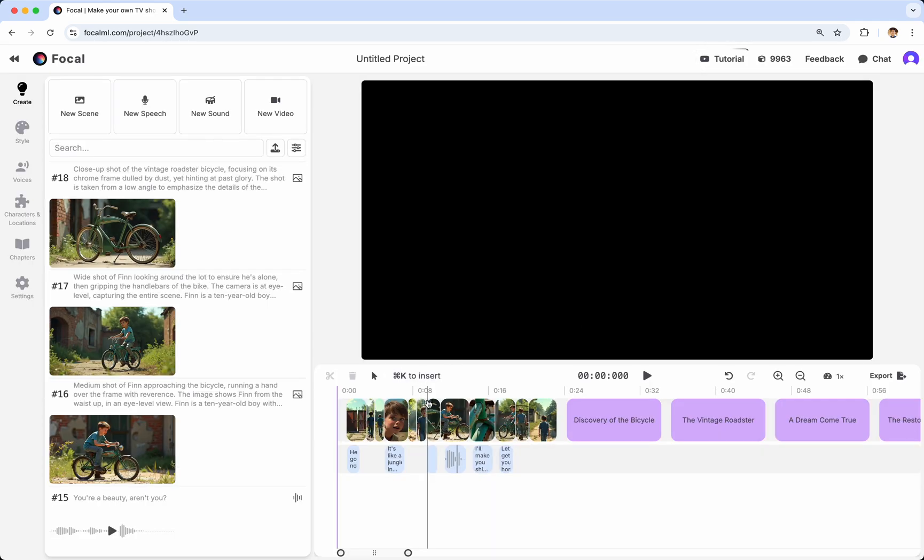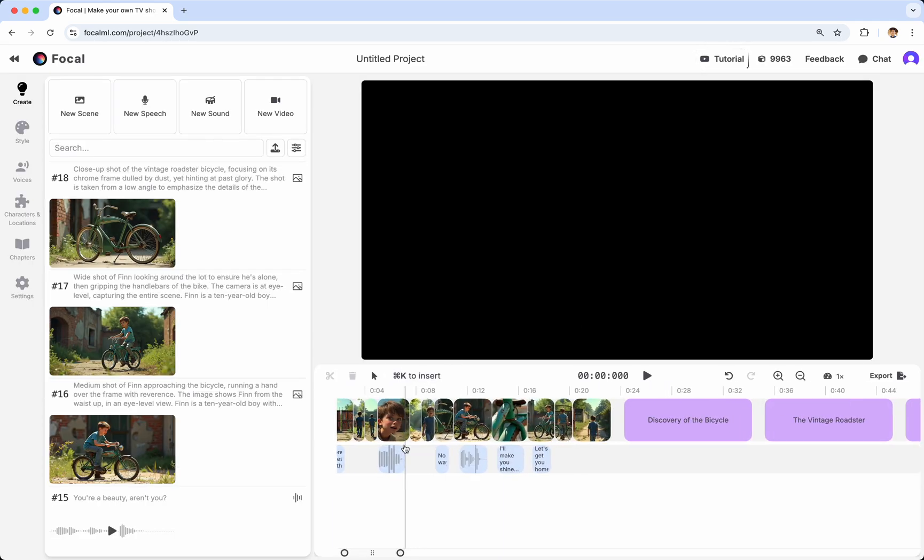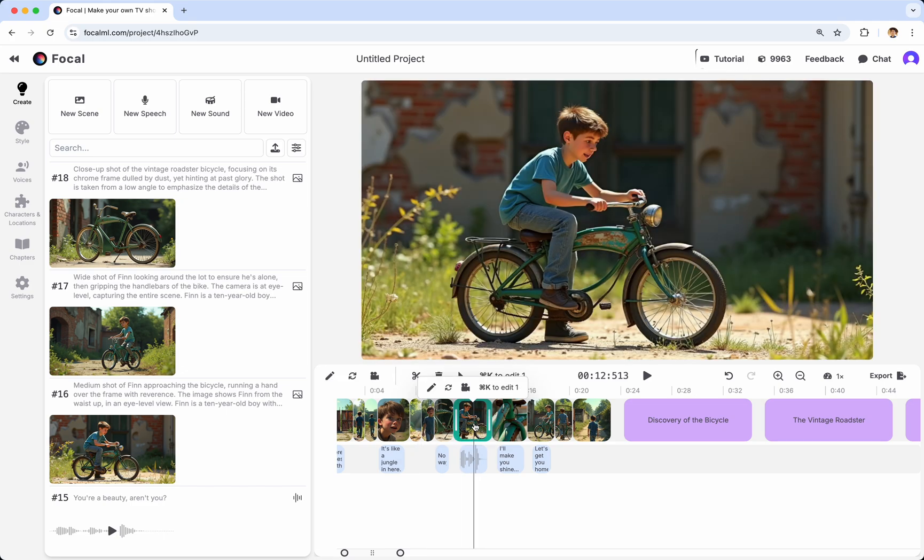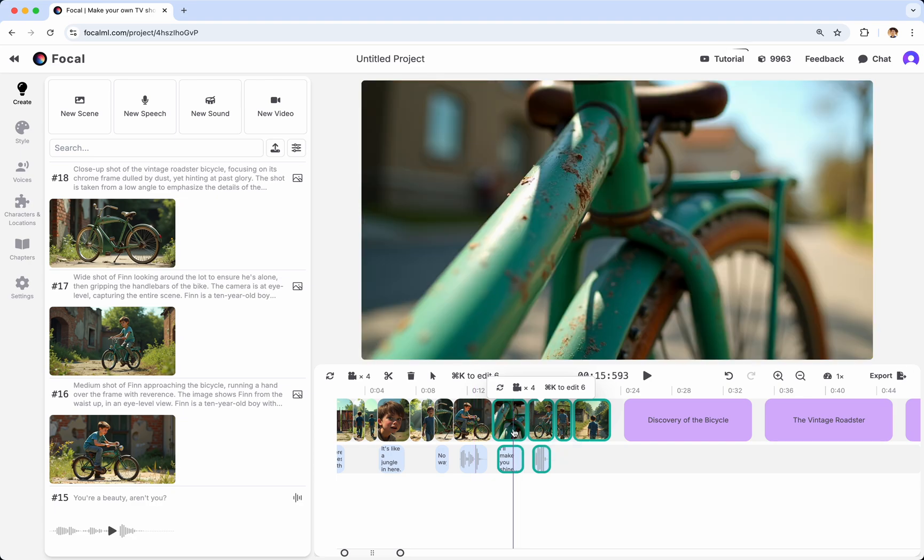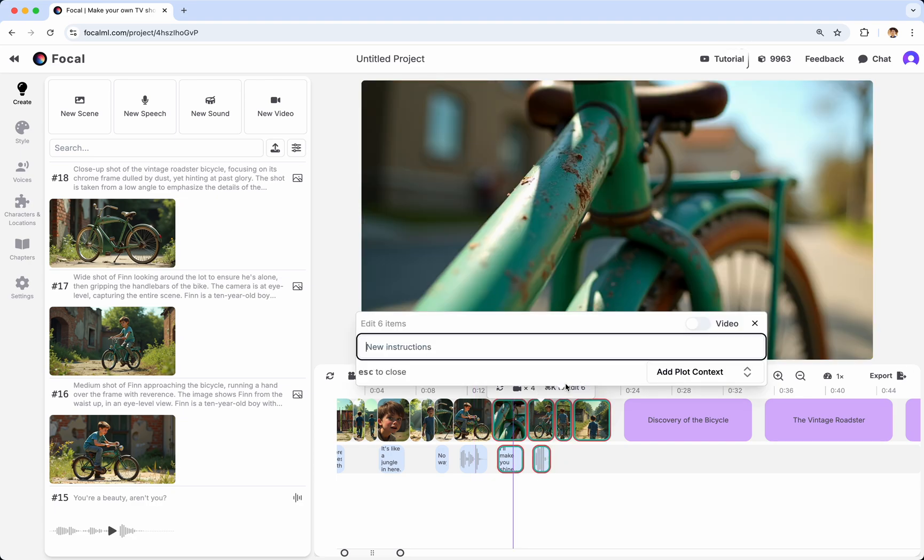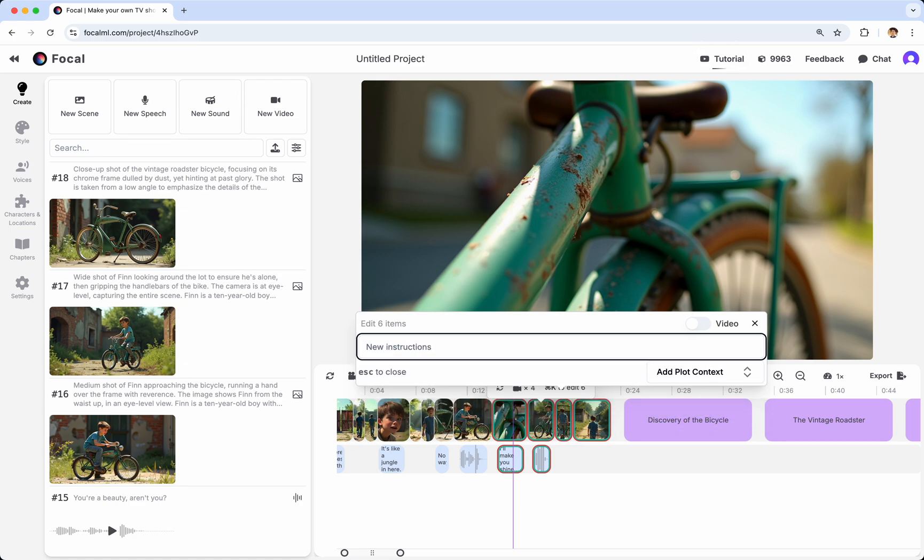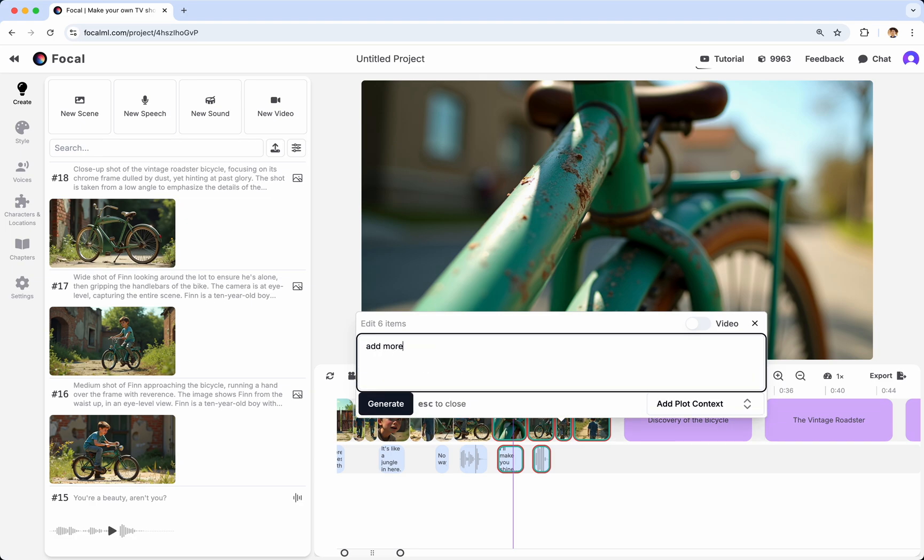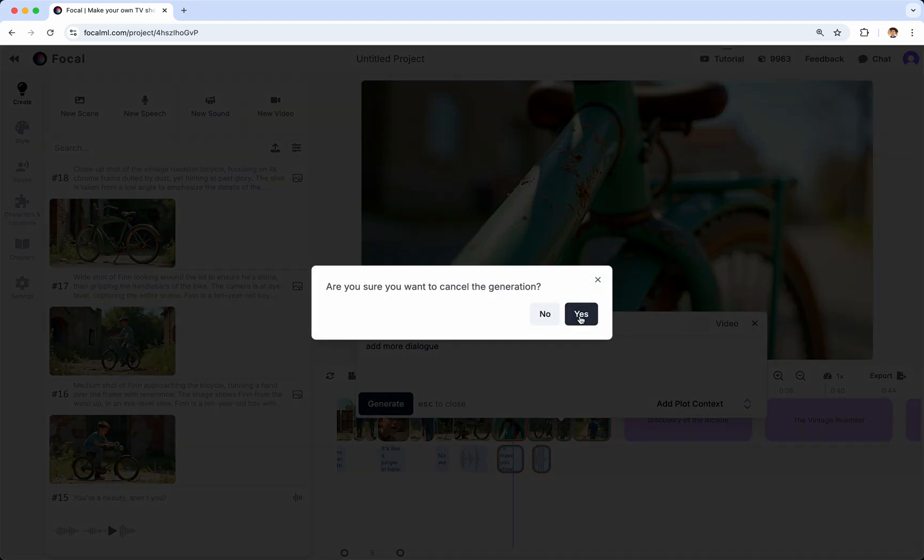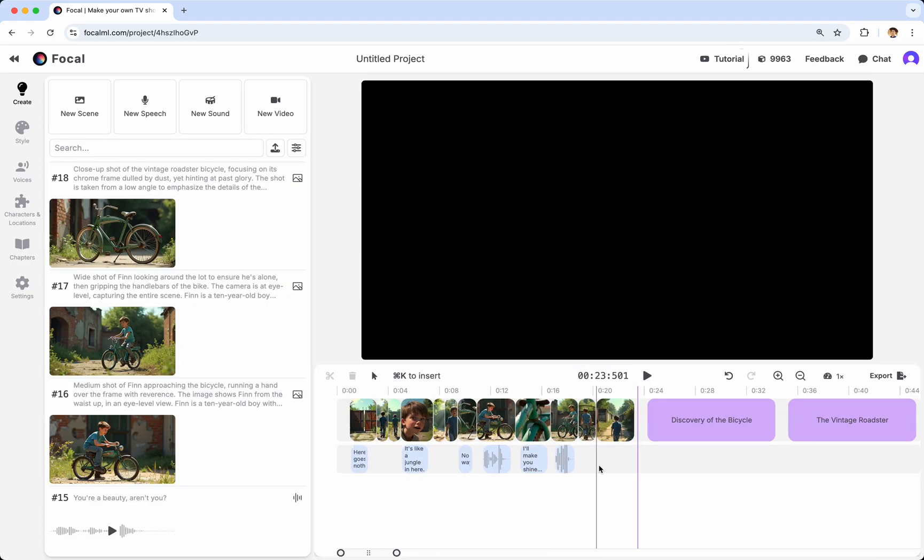The third way to use the co-pilot is to select any number of items on the timeline. For instance, a single image or a group of images and some audio. And then again, hit Command-K or click the button and chat with the co-pilot. And here, for instance, you could give it instructions like, make this nighttime. Or you could do something like, add more dialogue and do whatever you want and see what happens. So, those are the three main ways to interact with the Focal co-pilot.